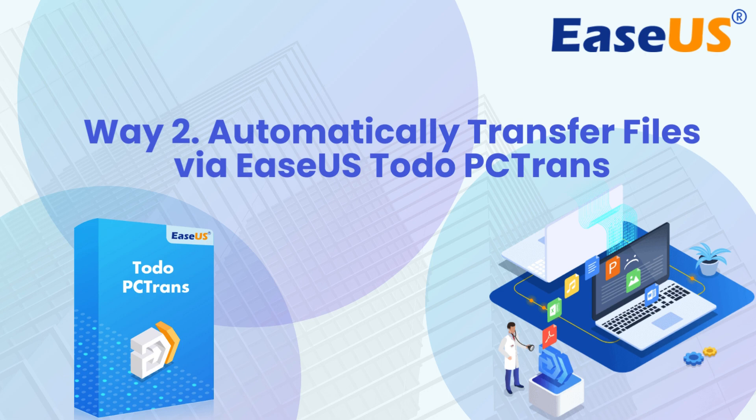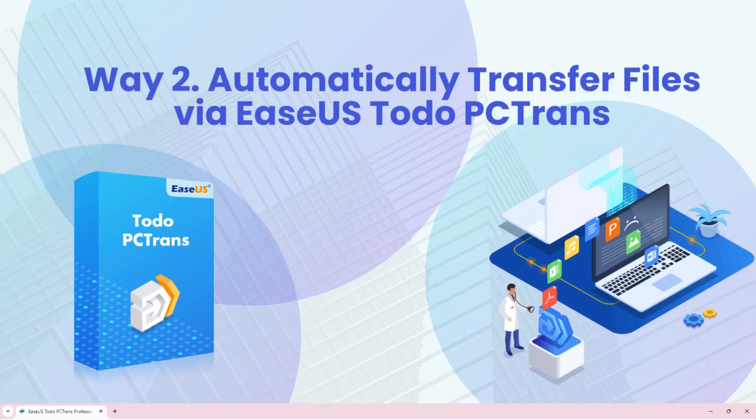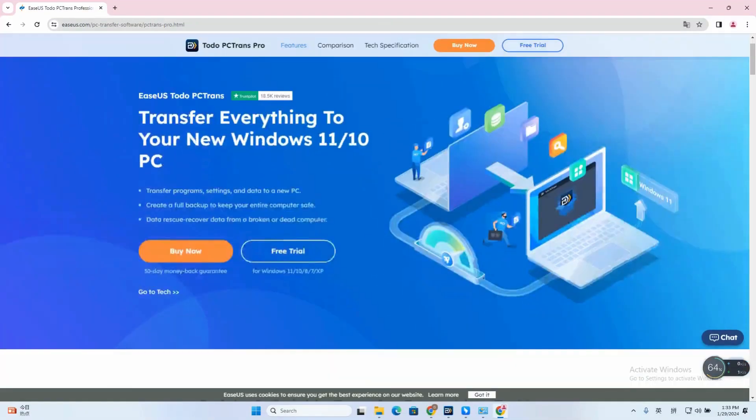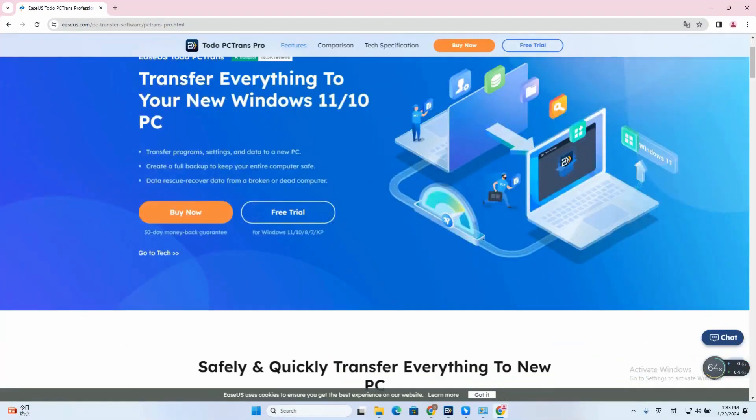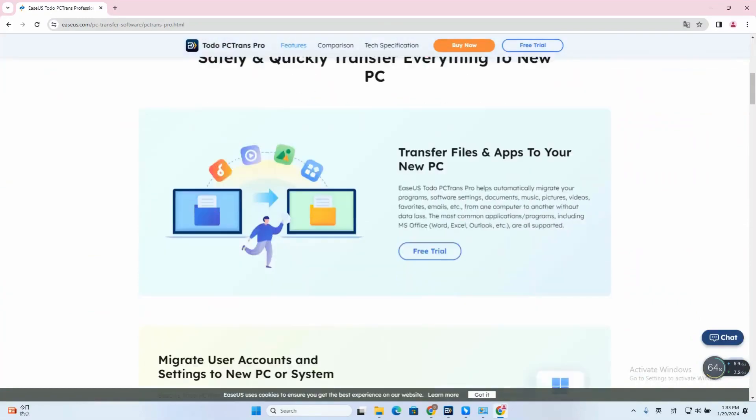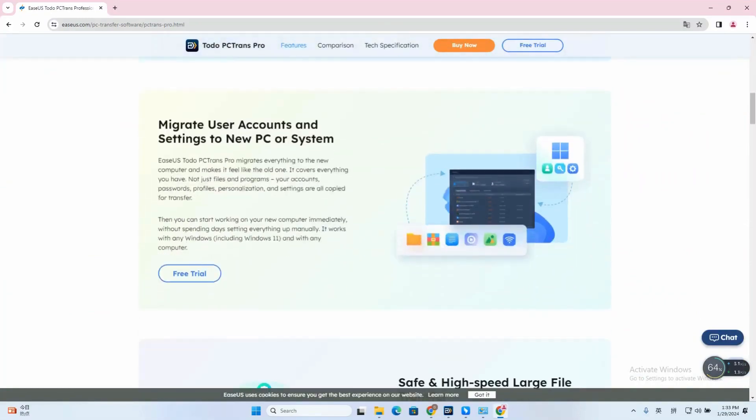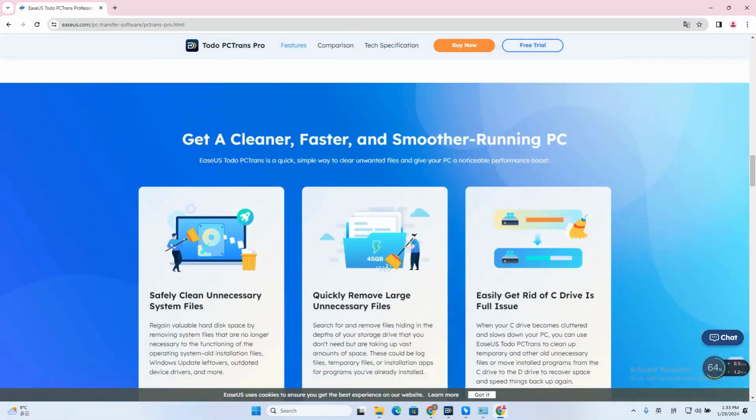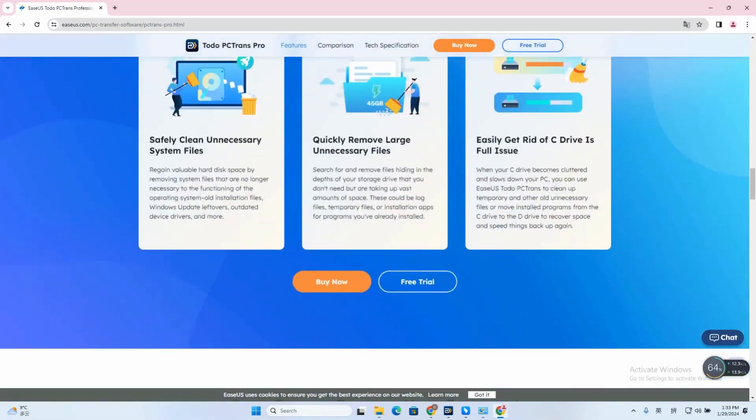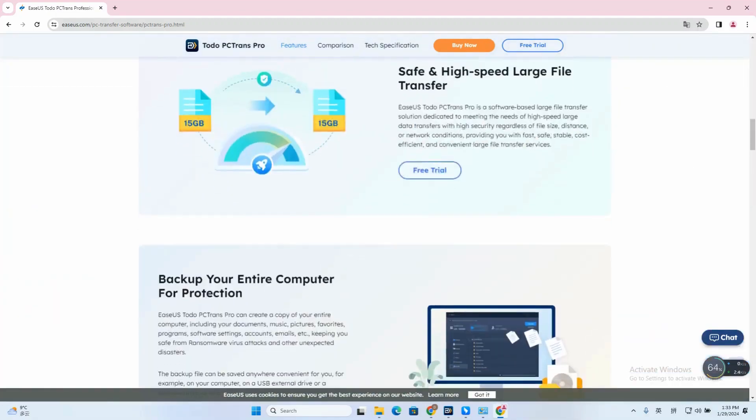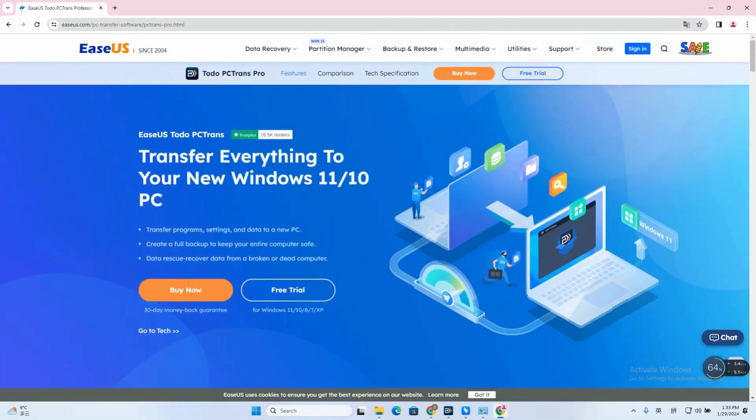EaseUS Todo PC Trans is a comprehensive file transfer tool. It provides a straightforward program for data transfer between two PCs. Download from the web via your browser by searching for EaseUS Todo PC Trans or from the description link below the video.